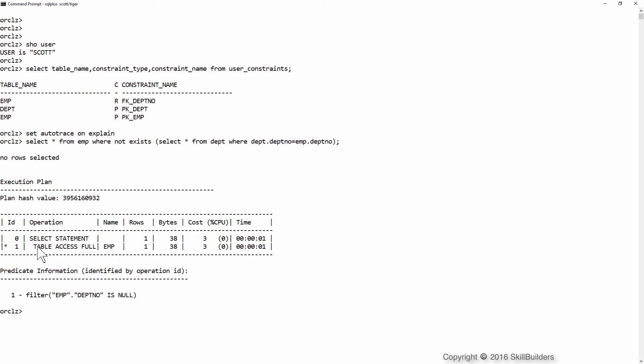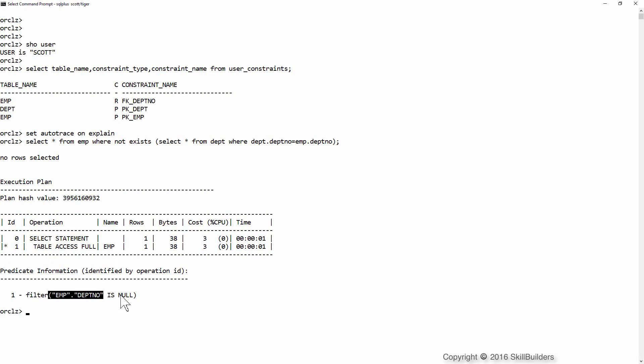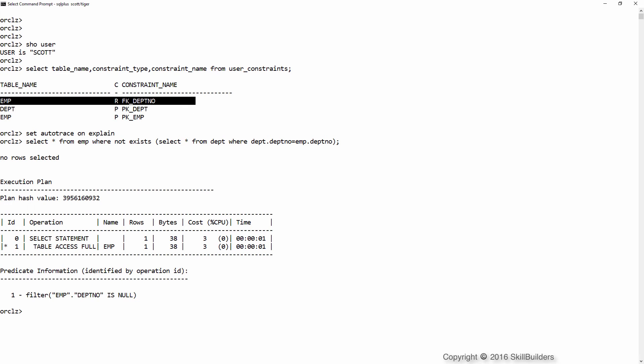And we've run that statement with a full table scan of emp, checking whether the department number is in fact null. That's only possible because of this referential integrity constraint.